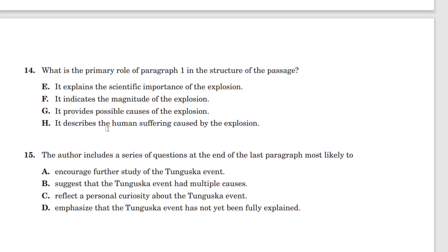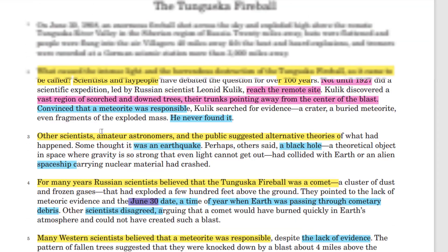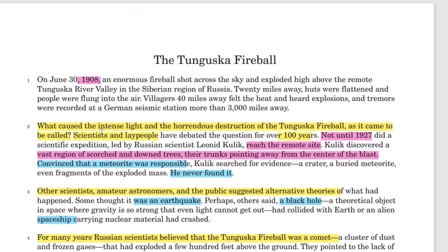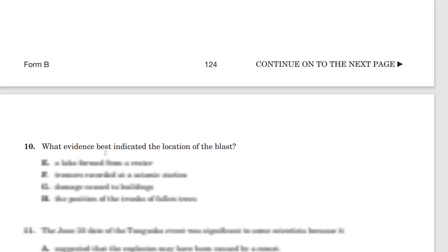What is the primary role of paragraph one in the structure of the passage? Remember this — it's basically to show the magnitude of the actual explosion, how big and tremendous it was. What does it tell us? 20 miles away, huts were flattened, people flung into the air, villagers 40 miles away felt the heat, heard explosions, tremors were recorded 3,000 miles away in Germany. It's gigantic — almost like a nuclear blast, even though it wasn't exactly that.